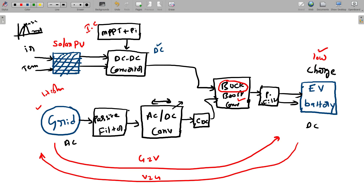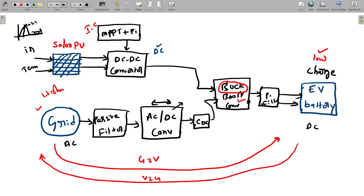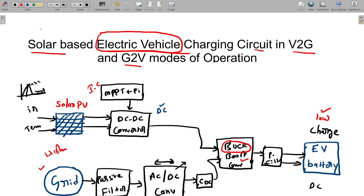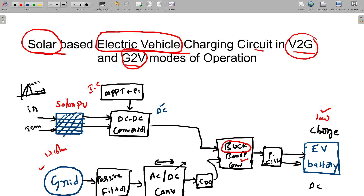This is our overall circuit diagram. Looking at the title — 'Solar-based electrical vehicle charging circuit in V2G and G2V mode of operations' — we have discussed that the EV is charged based on solar. When solar is not available, we take from the grid, which is G2V operation. When the grid needs power, the vehicle gives back power to the grid — that is the V2G operation. Those are the three modes of operations summarized in the title.